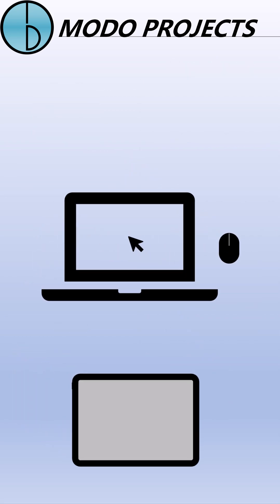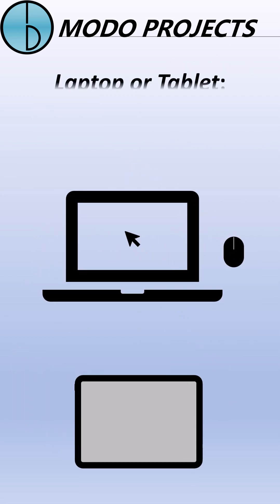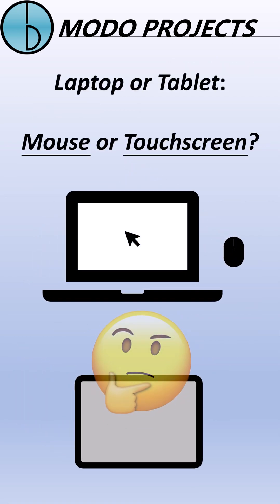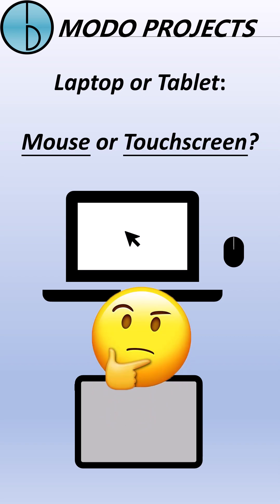Then the simplified question is, mouse or touchscreen, which is a difficult choice to make.